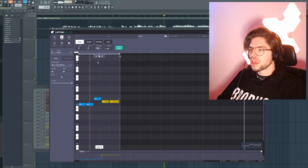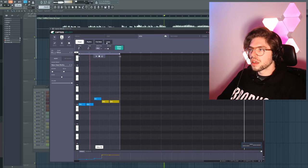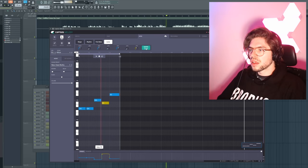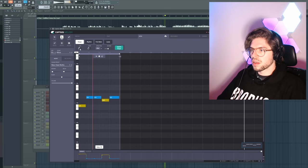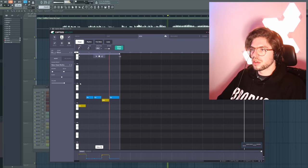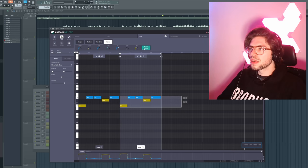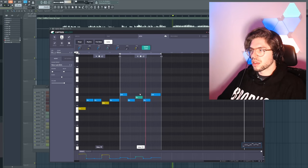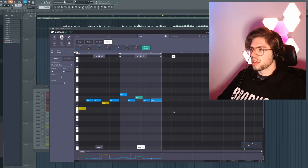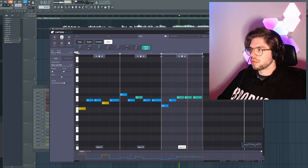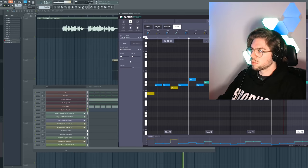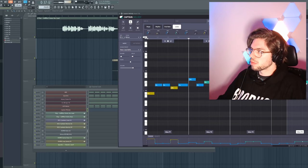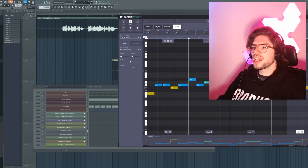Copy paste. Now I'm happy with this melody. I will drag and drop to a new channel.